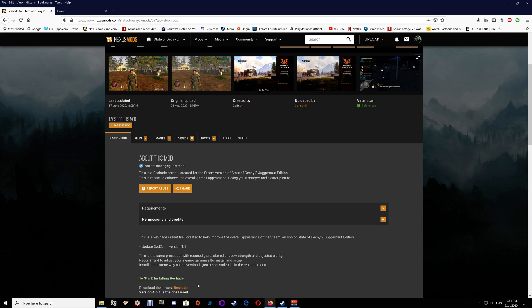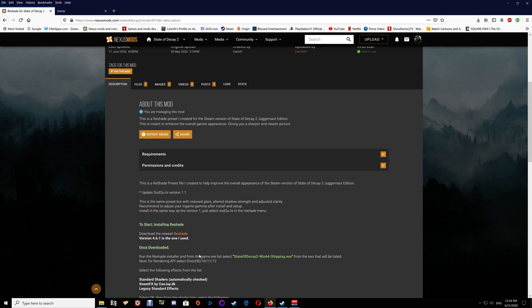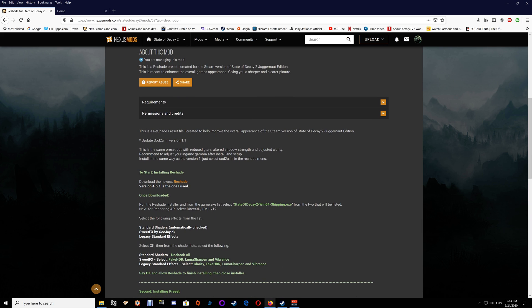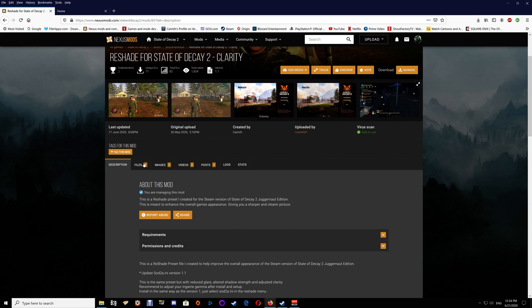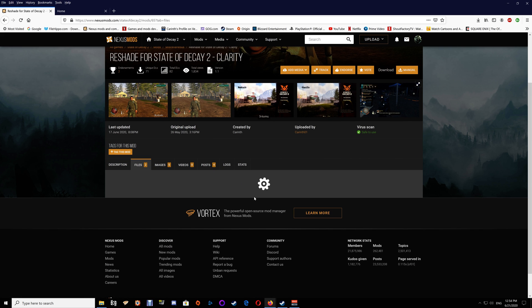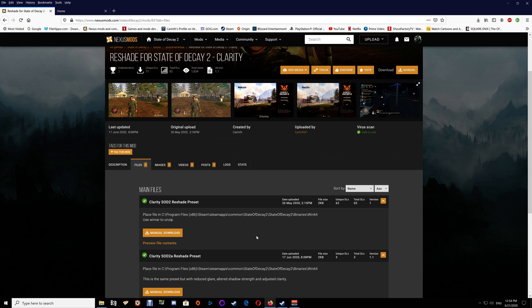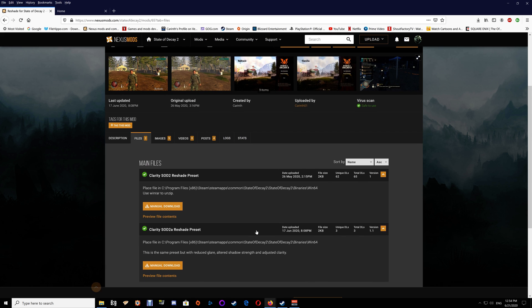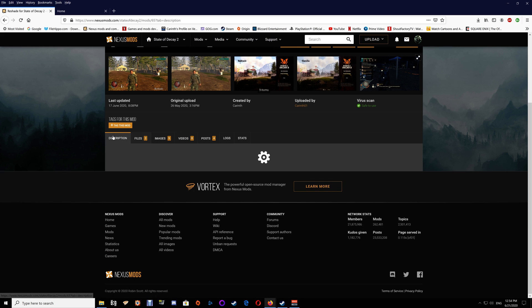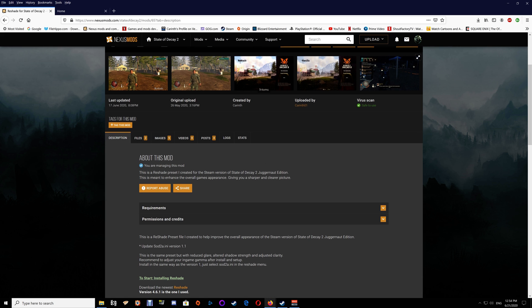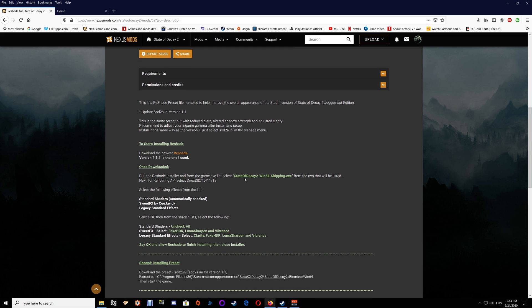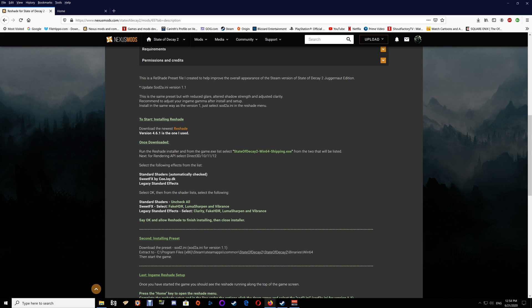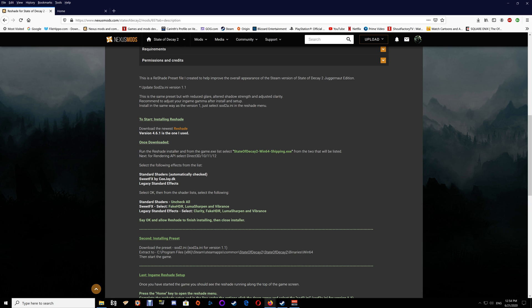Once you have all three files - the ReShade and the preset files here - you just want to look at the description. While you're installing ReShade you're going to install these shaders here.